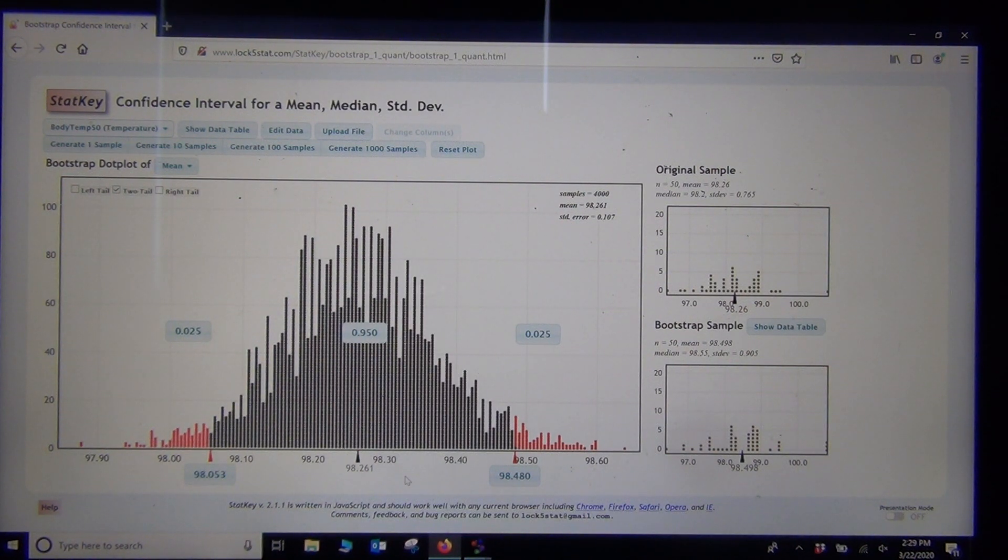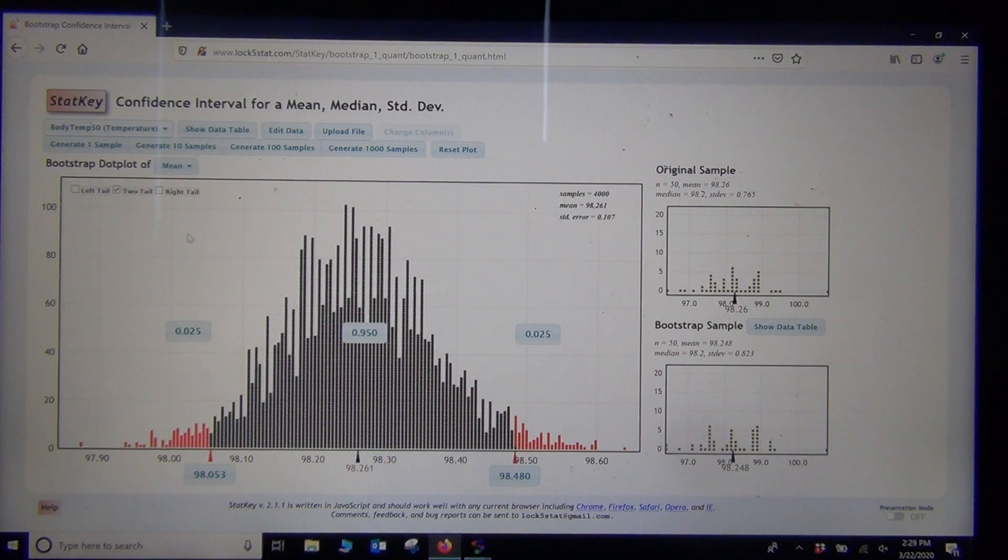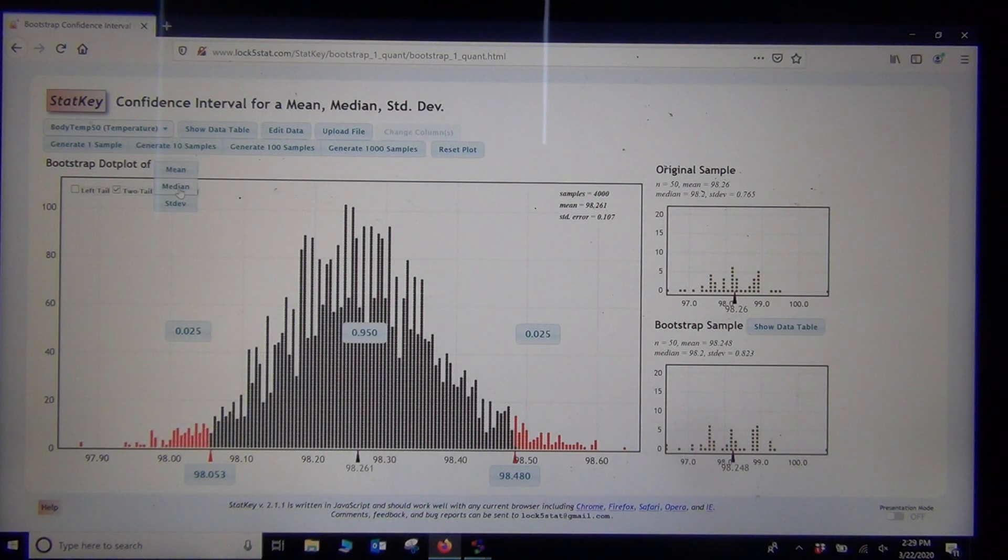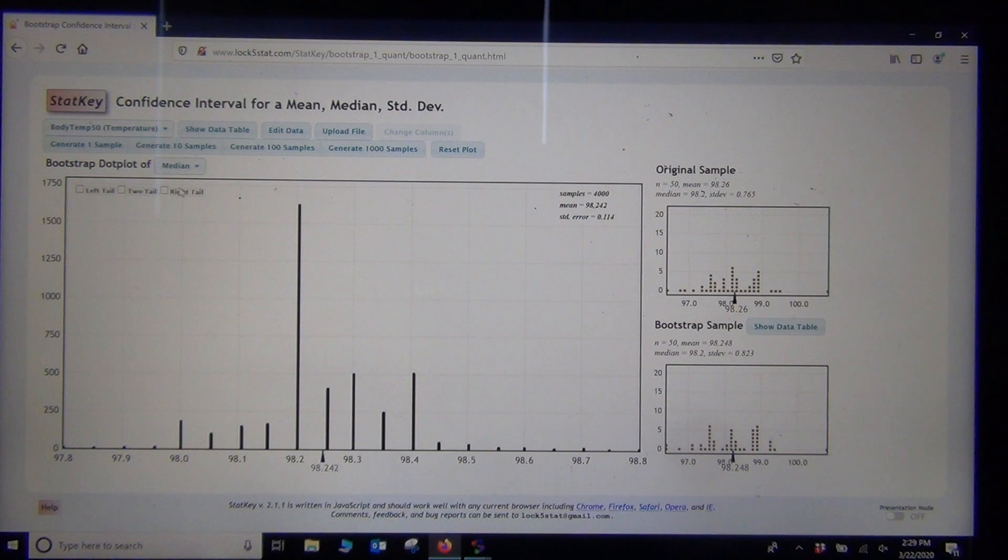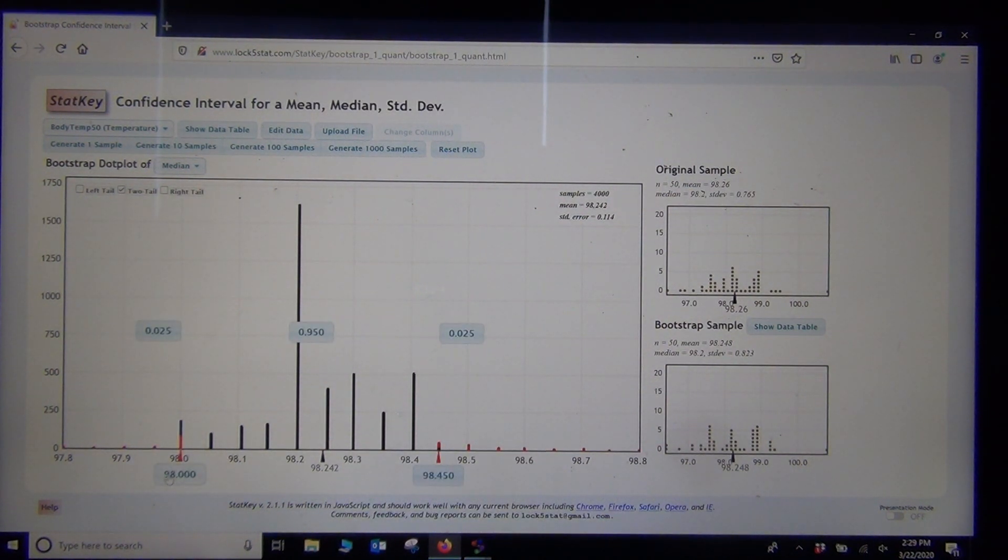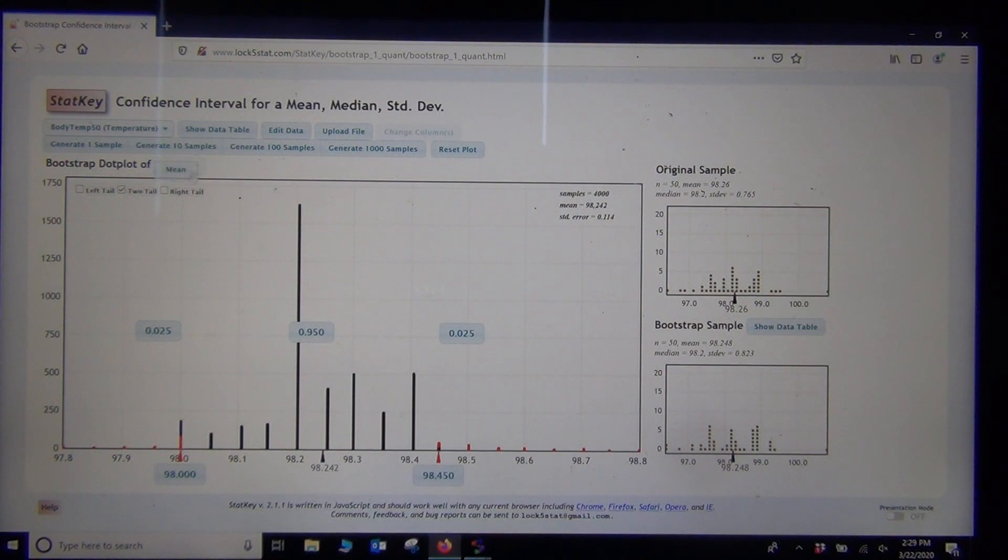Now the interesting thing that you can do with this also is you can actually bootstrap median, like if you want to find a population median confidence interval, you can change this to median. So I can kind of do a 95% confidence interval for the median. Median would be in between these two numbers.